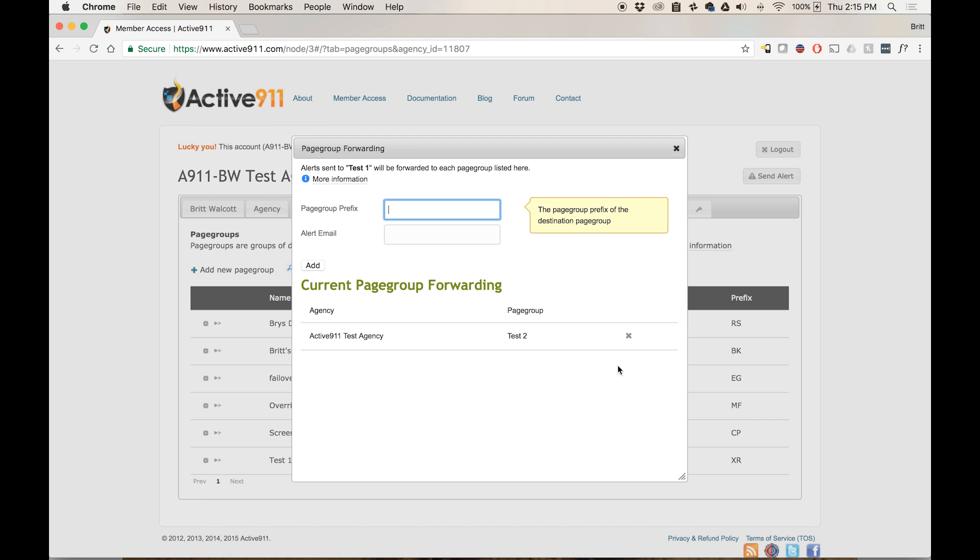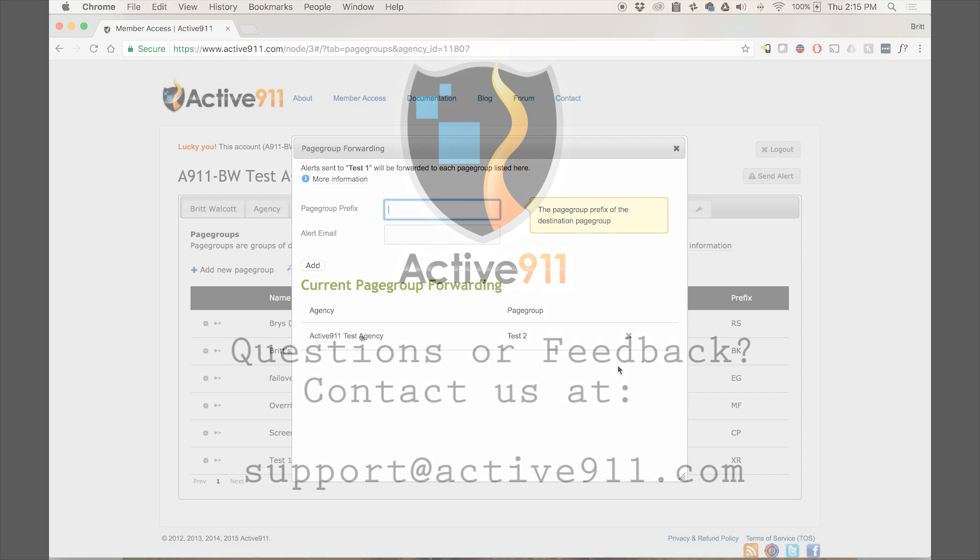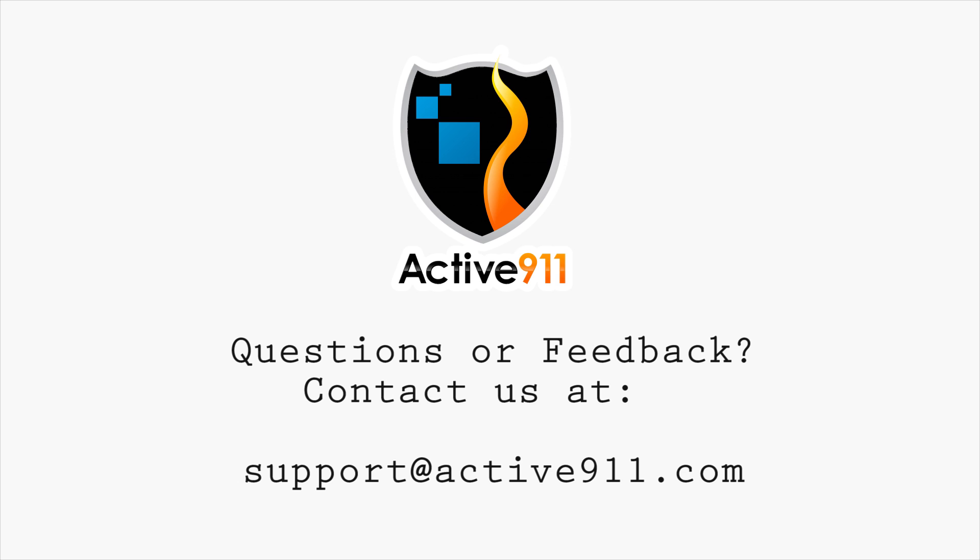Thanks for watching this video. If you have any questions or feedback, please email us at support at active911.com or comment below.